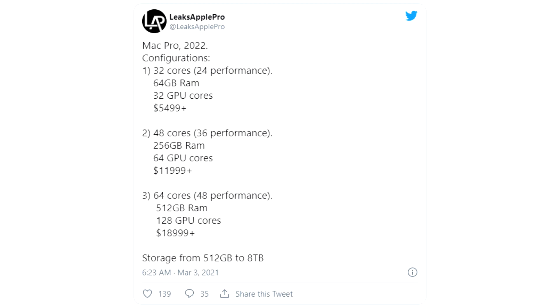Storage options will vary from 512GB to 8TB of SSD storage as is currently available. These machines are shaping up to be some of the most powerful consumer computers available if these rumors are true.